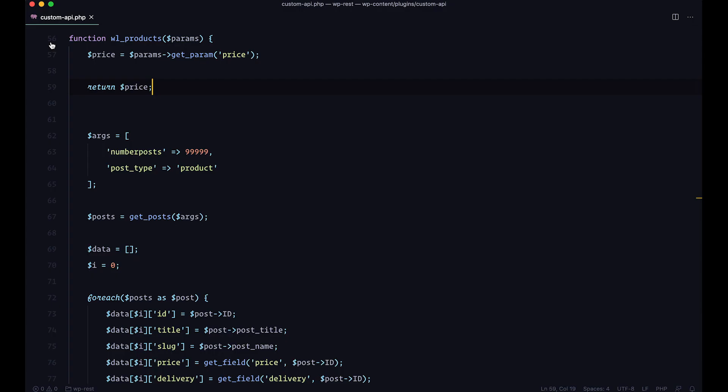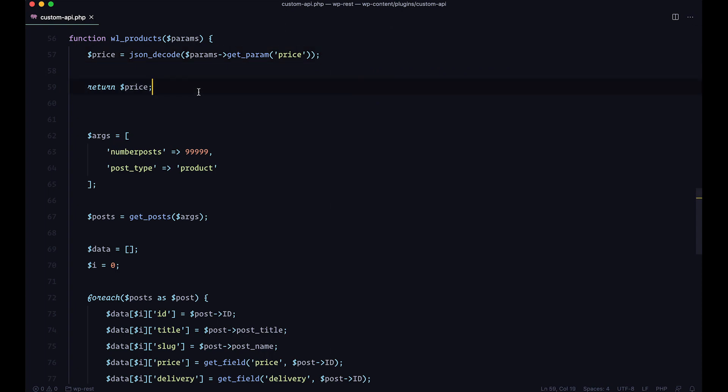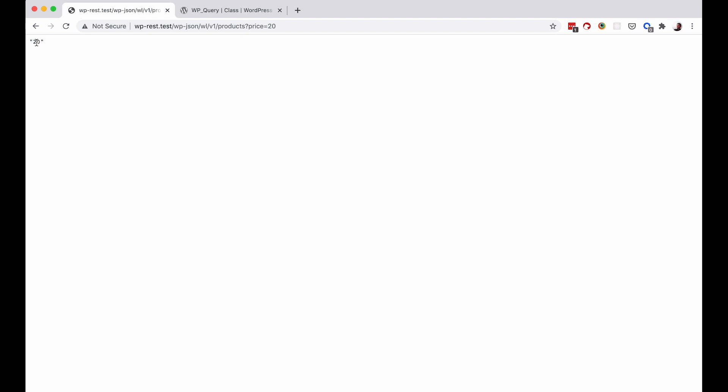Now we know how to pass arguments into our custom endpoint. What I'm going to do is instead of just doing params->get_param, I'm actually going to json_decode this, because we will need that at a later point. Currently it shows quotation marks 20 in quotation marks because this is a string by default. But after json_decode, we just get 20 — this means it's a number. Since we are going to be filtering prices, we need numbers, not strings, so that we can compare them.